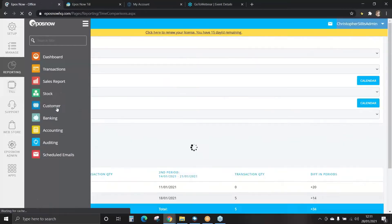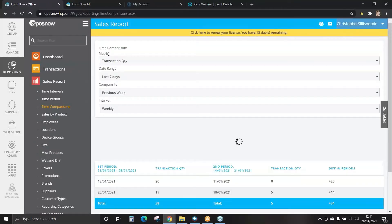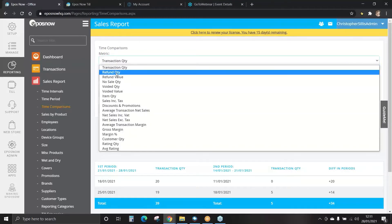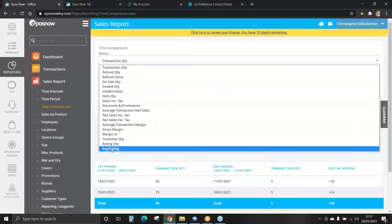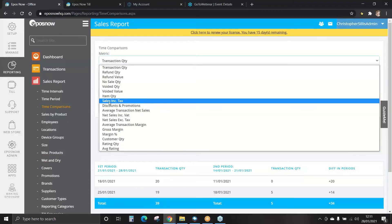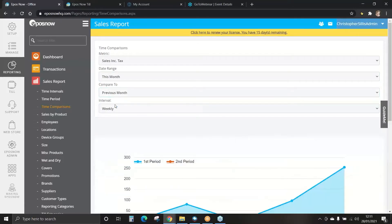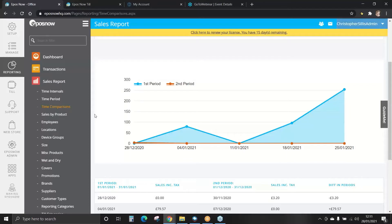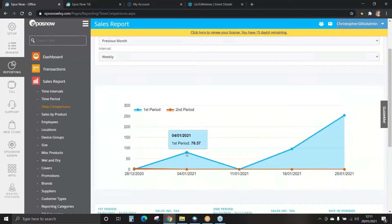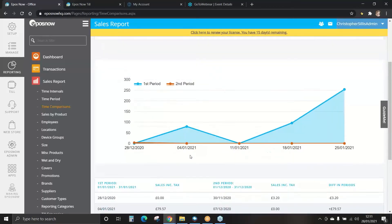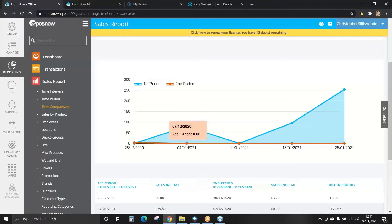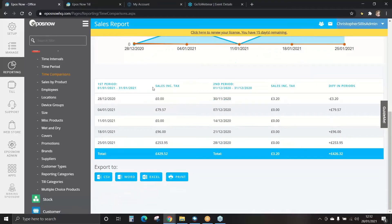You can also view time comparisons — this is great for viewing different trends. You can set your metric: transaction quantity, refunds, voided or sales. Choose which information you want to see and for what period. We'll have a look at sales including tax, date range this month, compared to previous month. The first period is set in blue and the second period in orange. This graph shows the correct date compared to the second period last month. You also have information on your first period compared to your second period, and any differences.